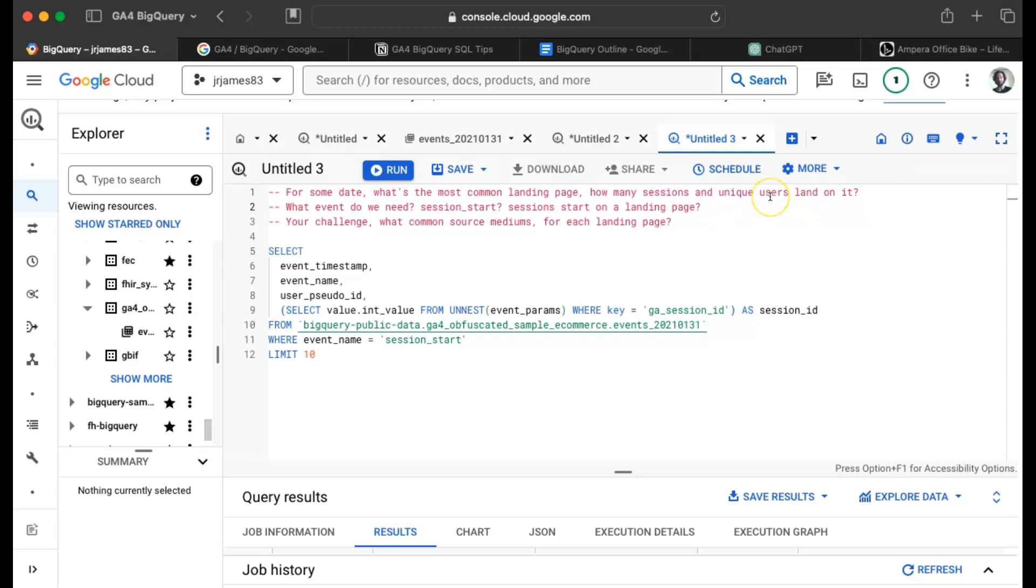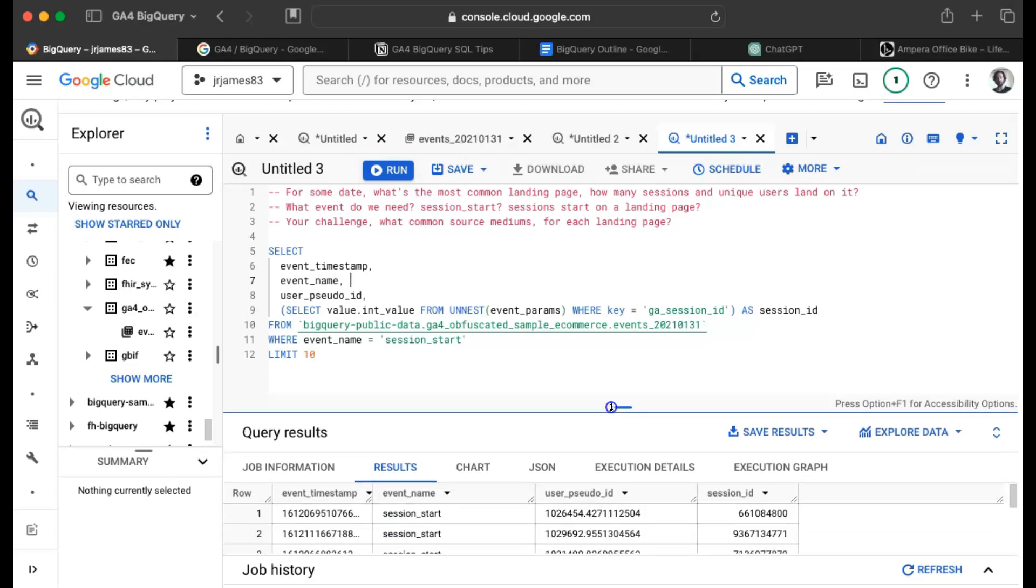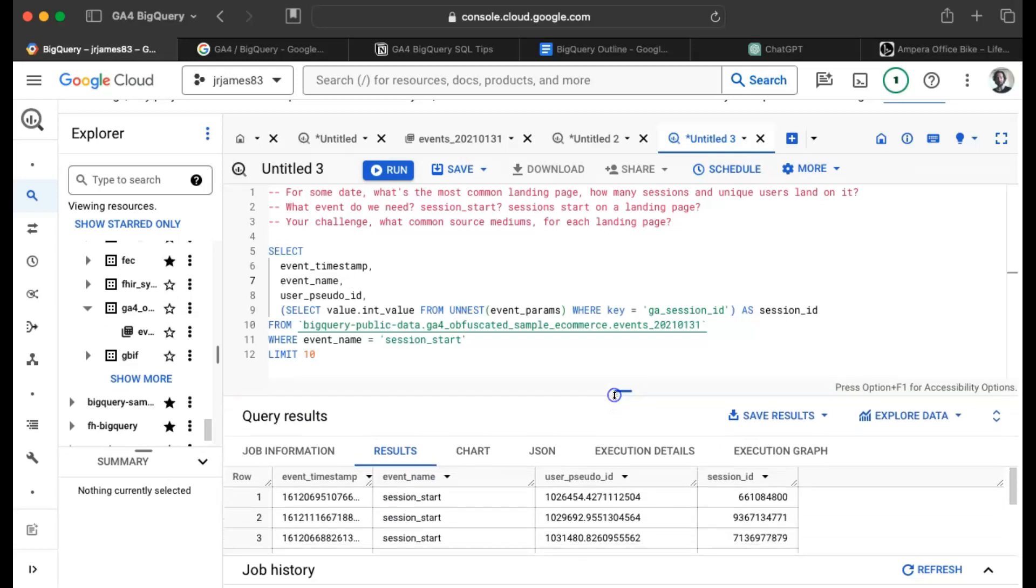So like anything else, we need to first start by saying what event do we need? And I would argue that the session start event is a good event because if we have every row for a session start, then it makes it pretty easy to count the number of sessions. And then from there, if we have the sudo user ID floating around, we can do something with that. So I'm just taking this query that we had last time where we have an event timestamp and event name, user sudo ID, session ID. We're just going to start from there.